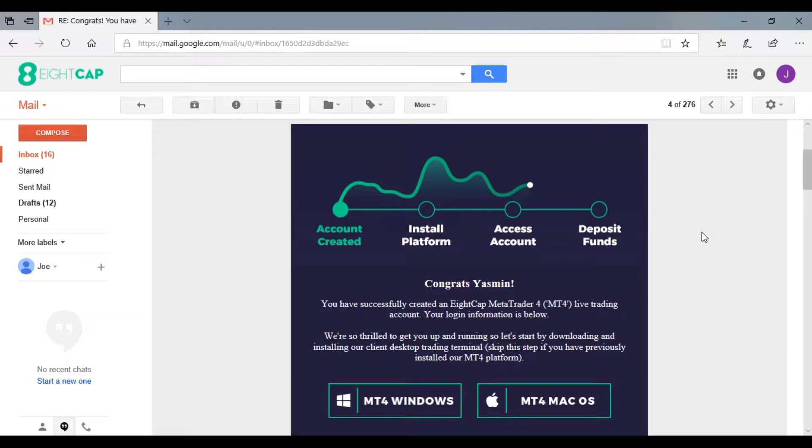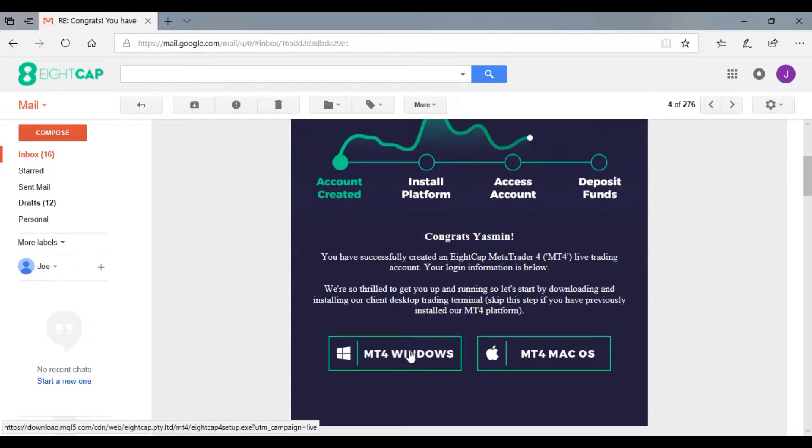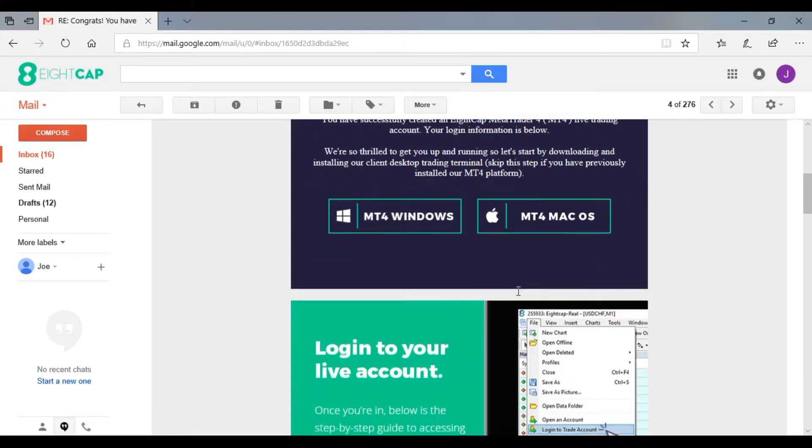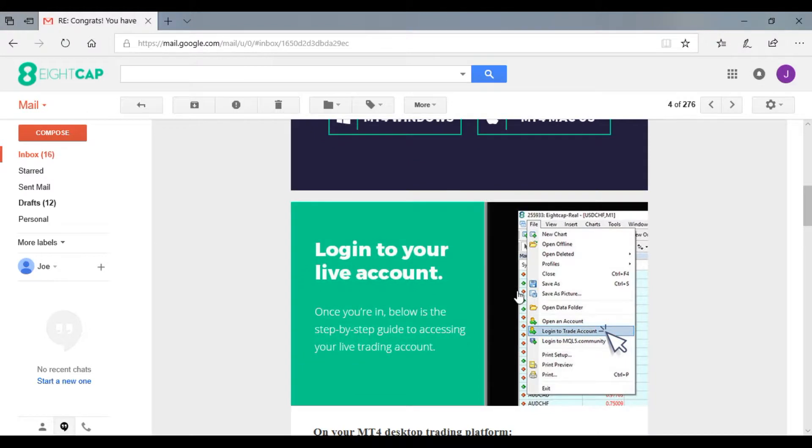In front of you now is a new account email which is sent out to new clients once they've opened a live trading account with us. The starting point here in these two boxes are the links to download the MetaTrader 4 platform. Below that is a guide on how to log into the trading account.